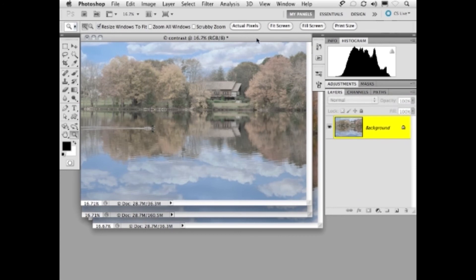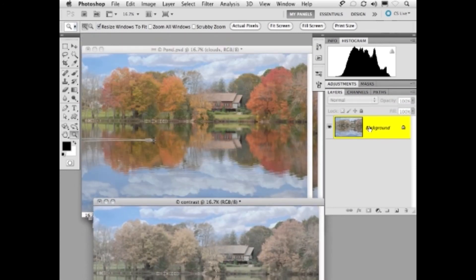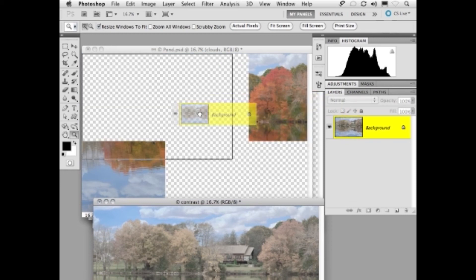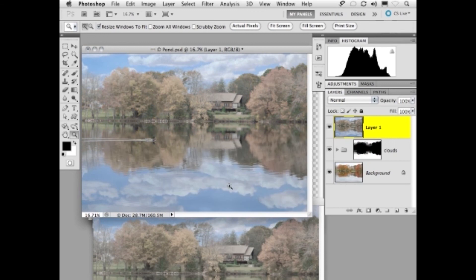We're going to go up here to our layer panel. I'm going to drag this layer over. Click on it. Hold down the shift key, as we did before. Let go of the shift key after we let go of the mouse. Now, you'll notice that, again, they're centered right on top of each other.